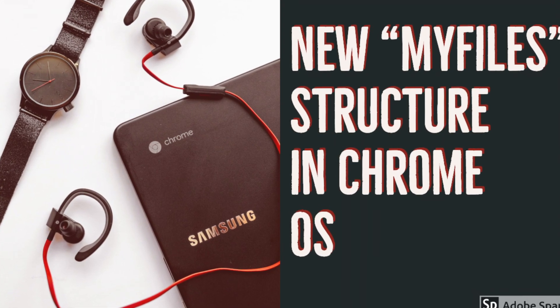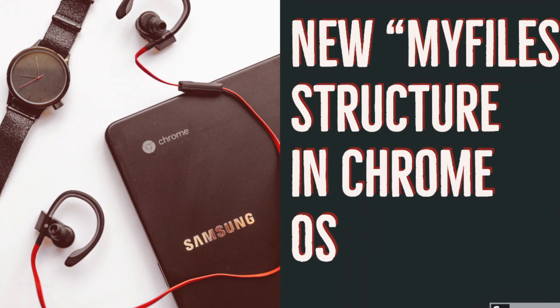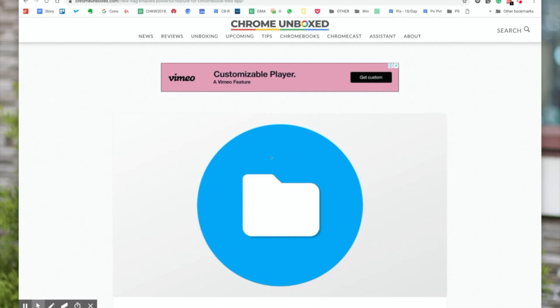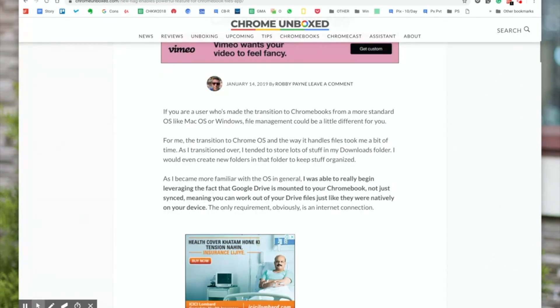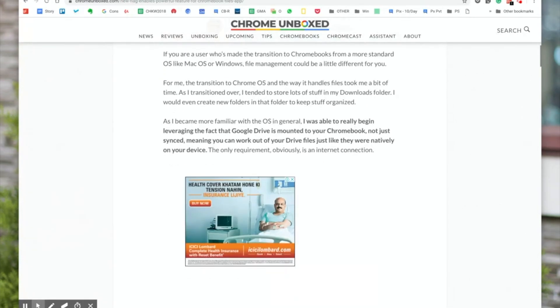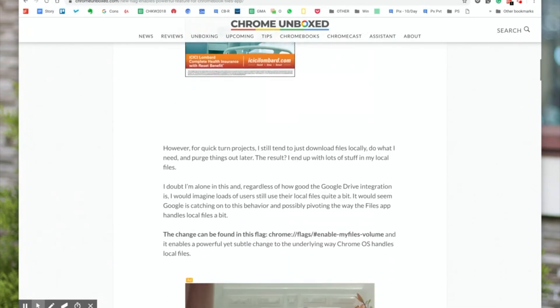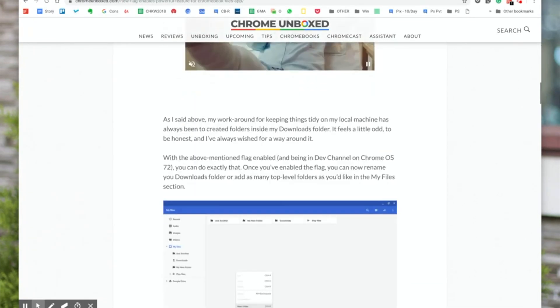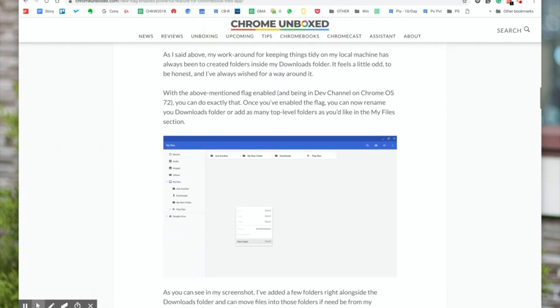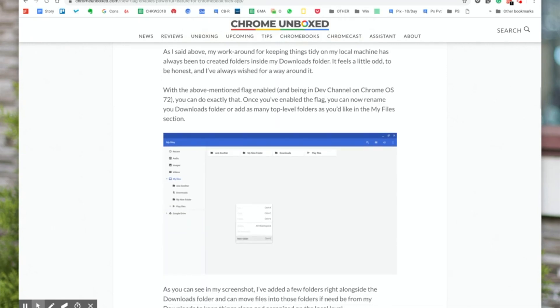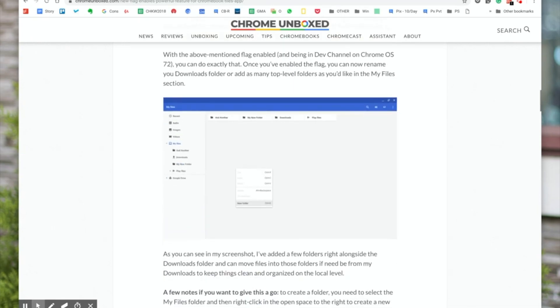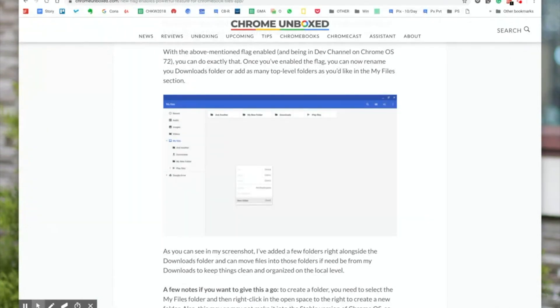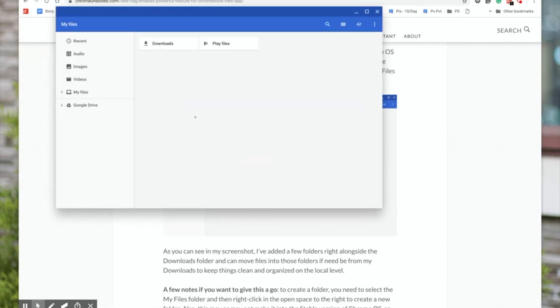Hello guys, this is Dinsen from promstory.com. You might have recently seen a news story about a new feature that's coming to the Files app or the file manager app for Chrome OS.